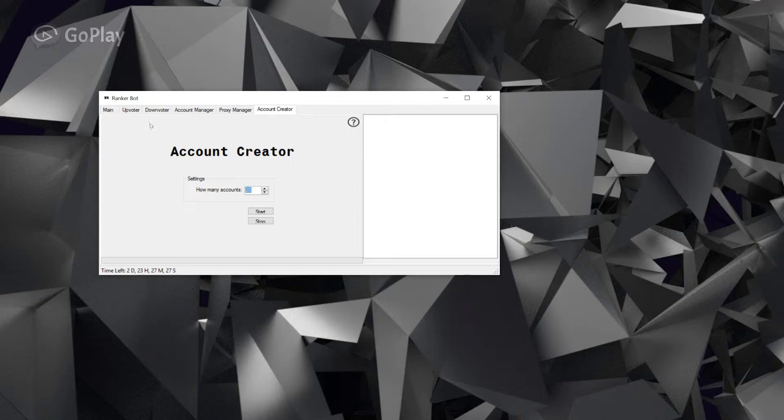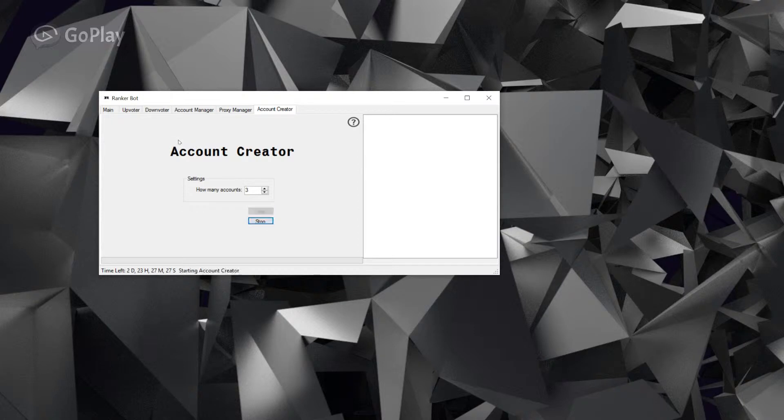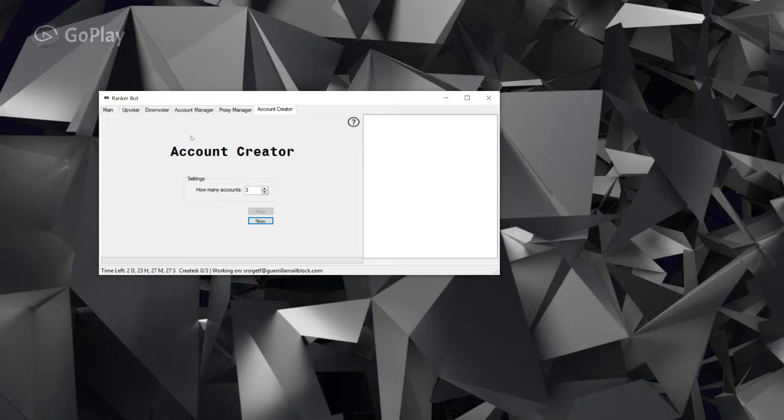We're gonna make three accounts for this purpose and hit start. So what it's doing now is navigating to Core. It's creating an account but it's also generating a temporary email from Gorilla Mail.